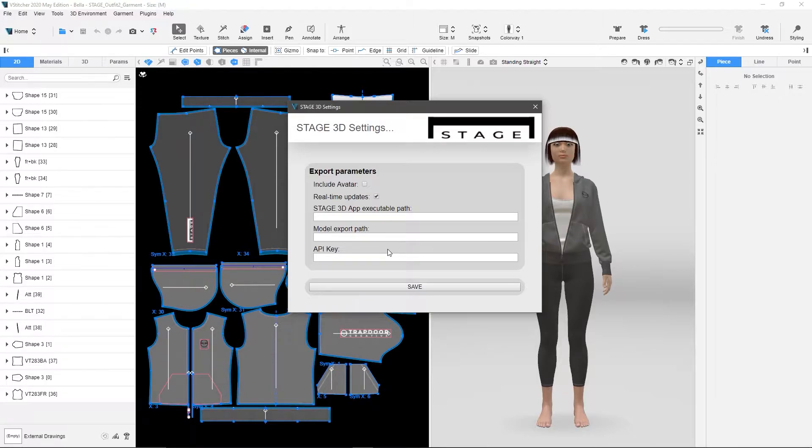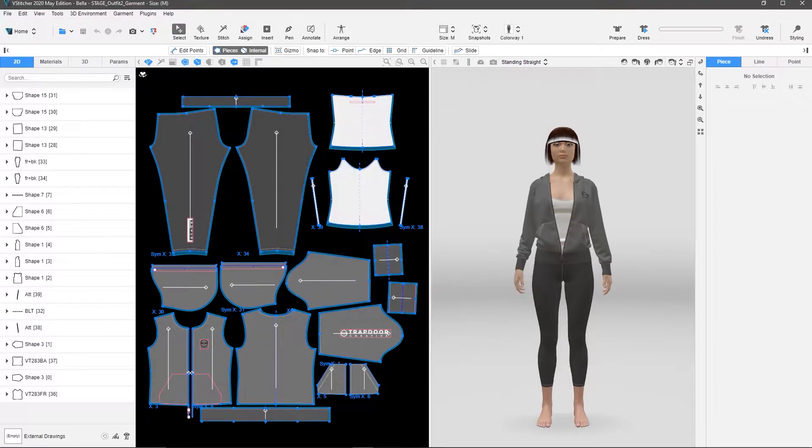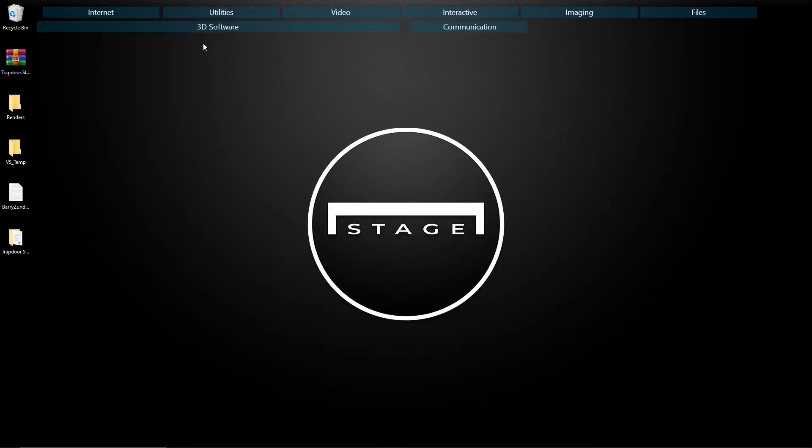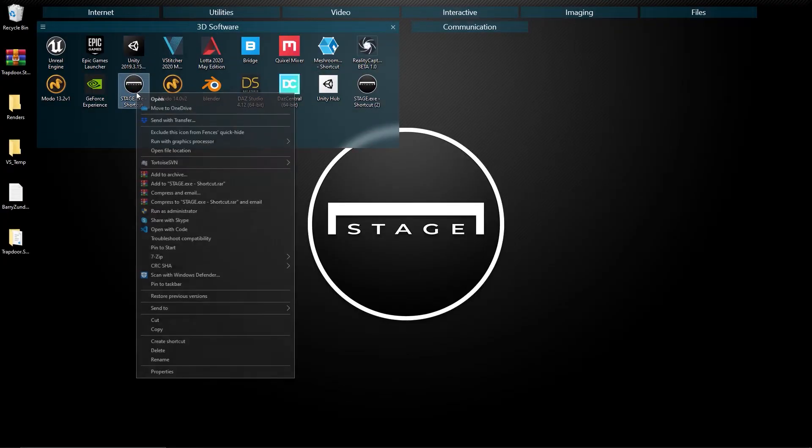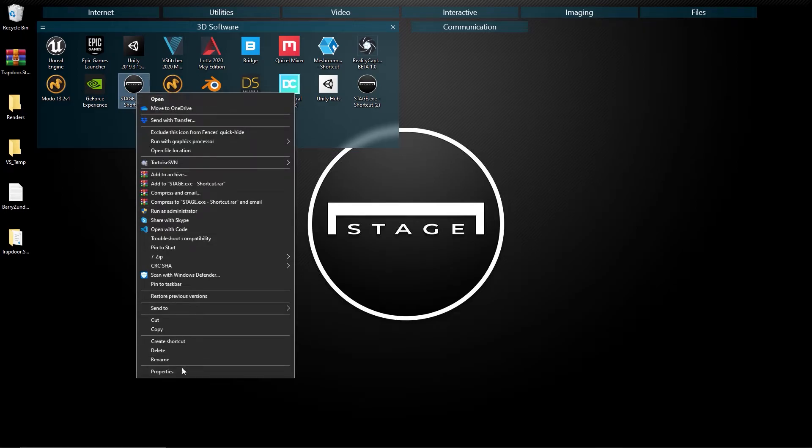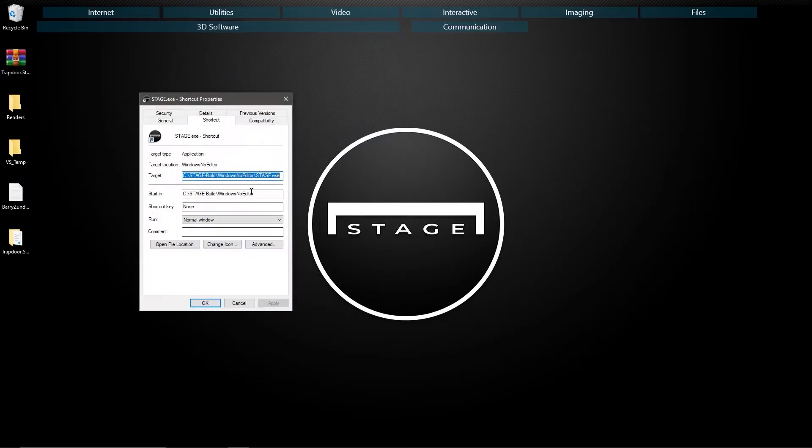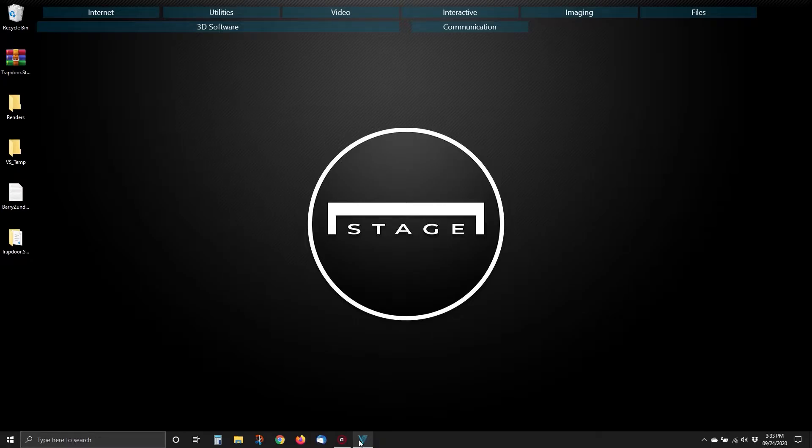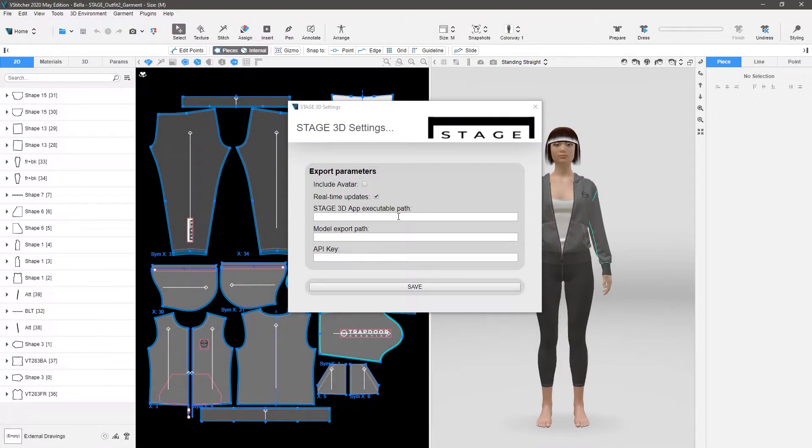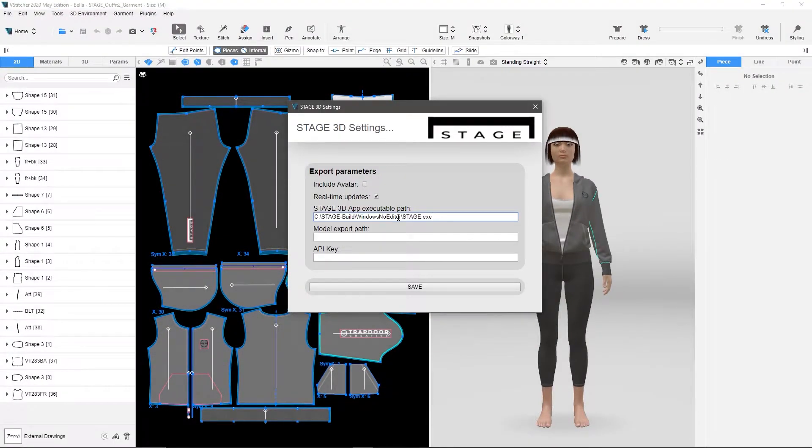So the first thing let's do is let's go get the executable path. So for that, I'm going to go to my desktop. I'm going to go to my Stage shortcut, and I'm going to go to Properties, and then copy that target. Go back to vStitcher and just paste it in.